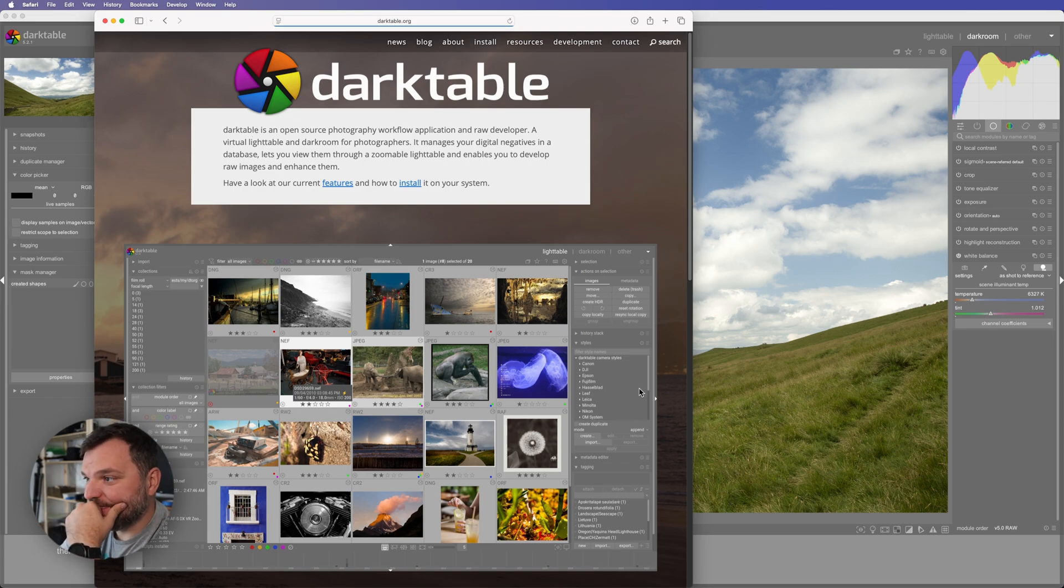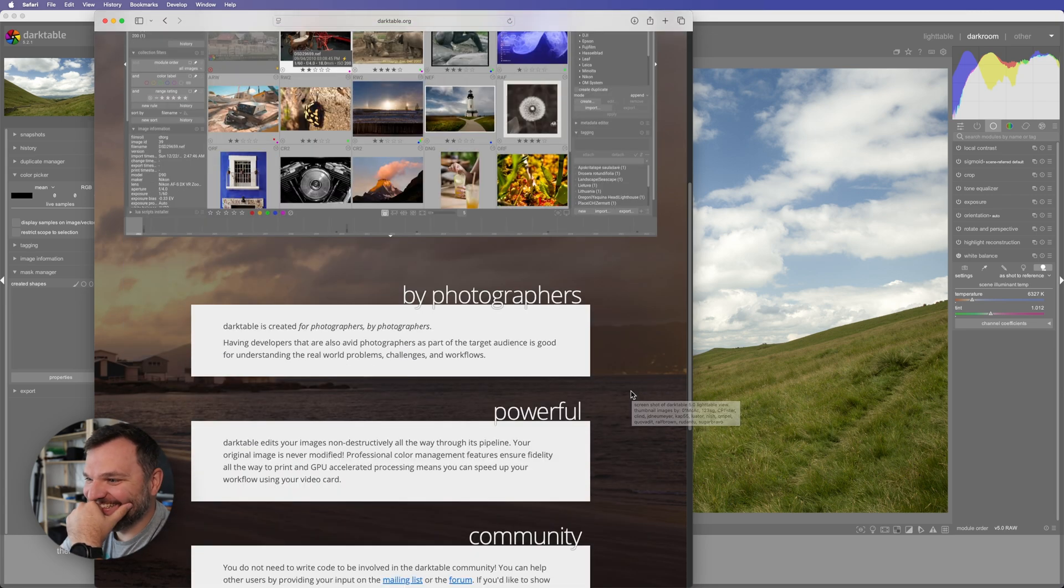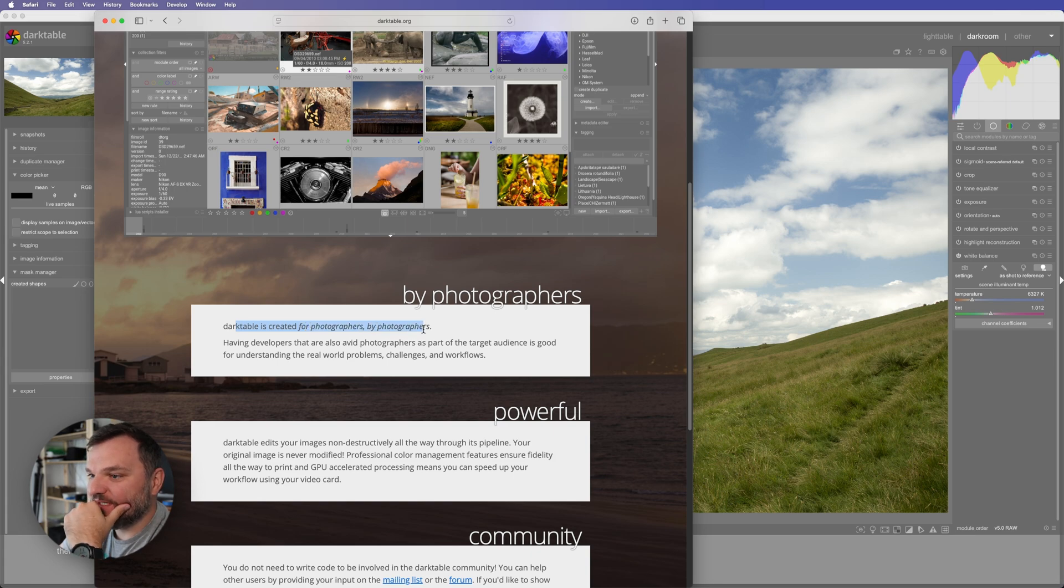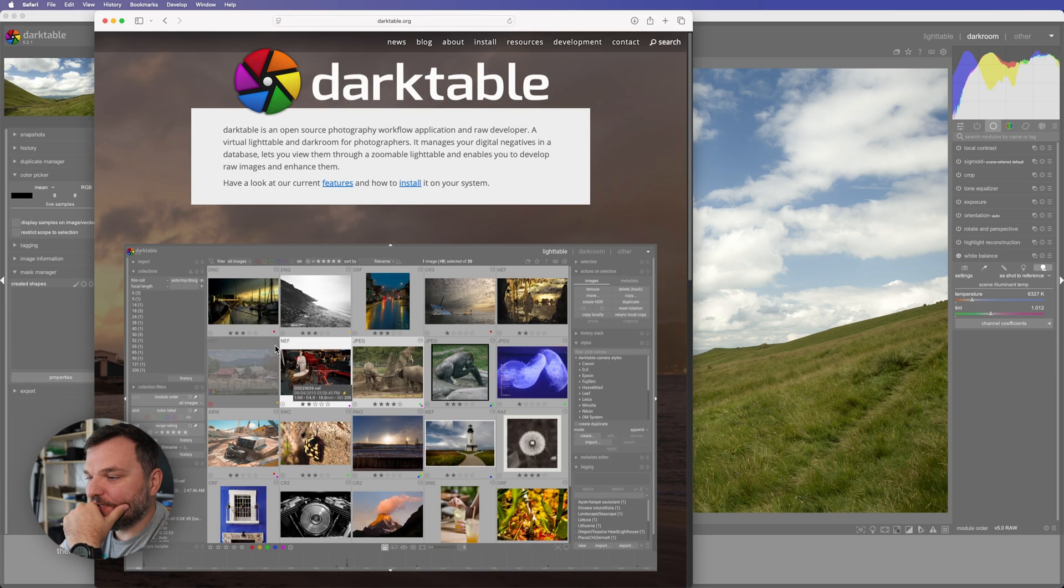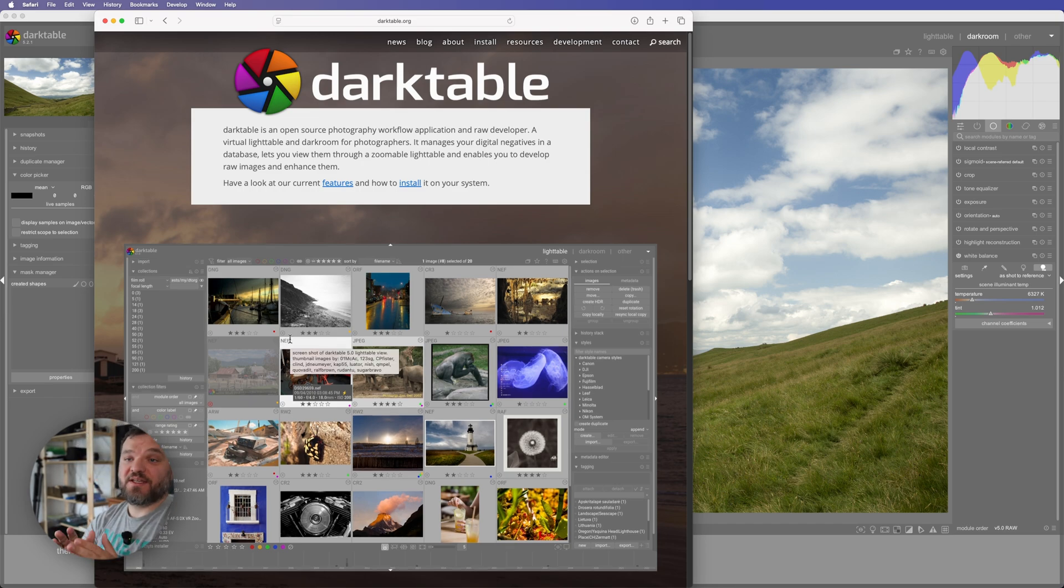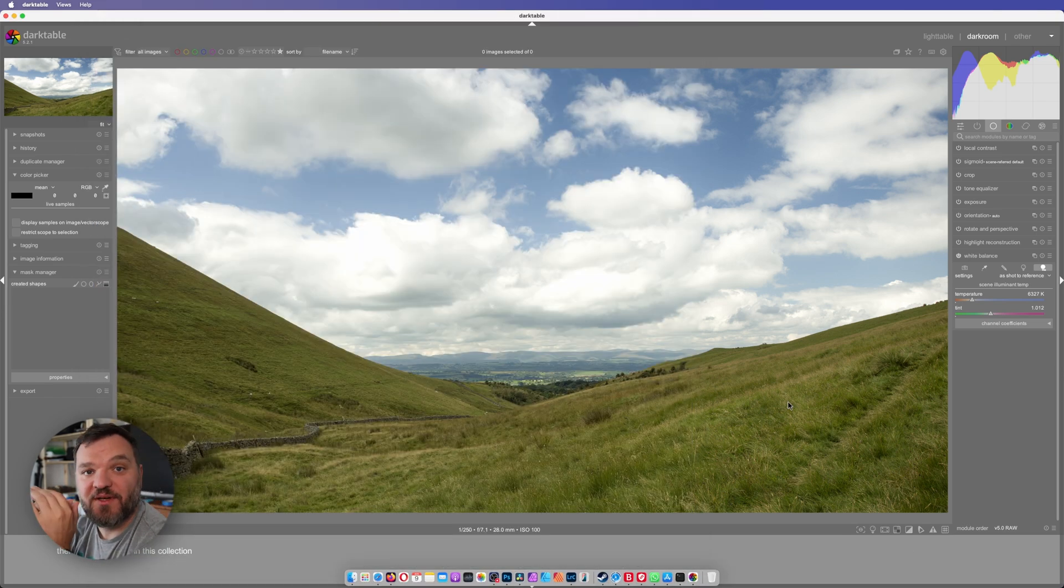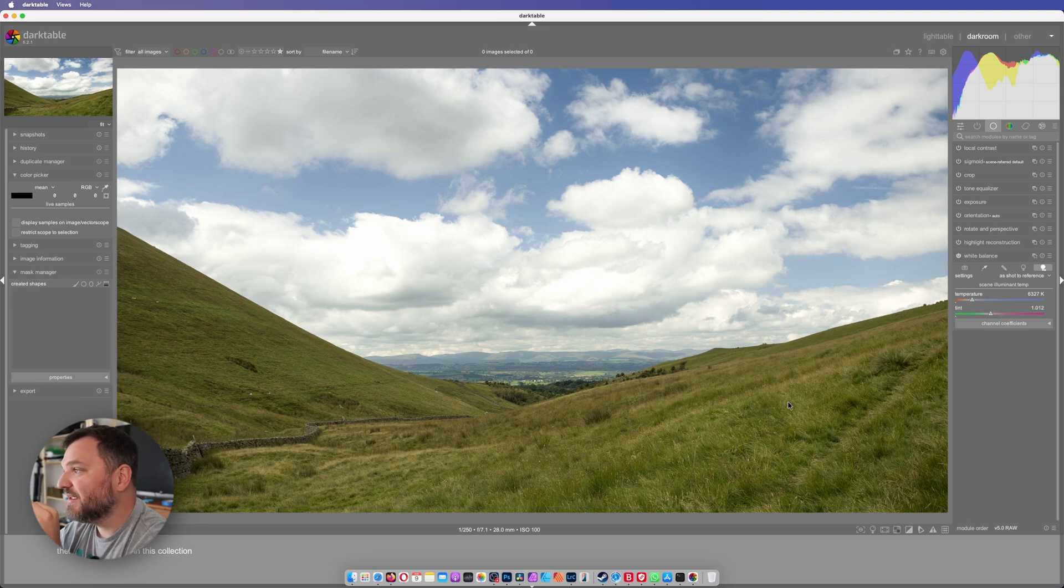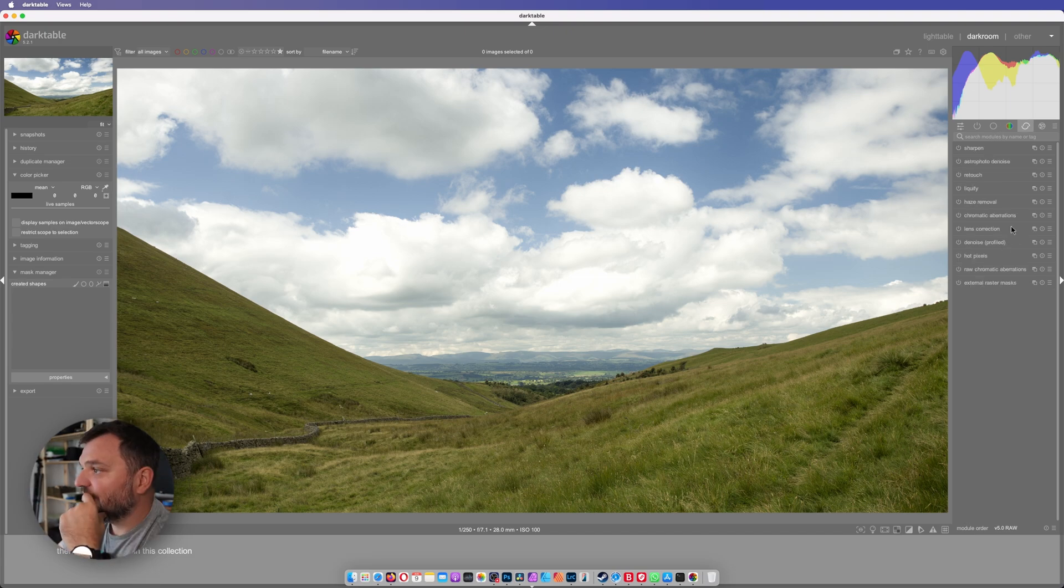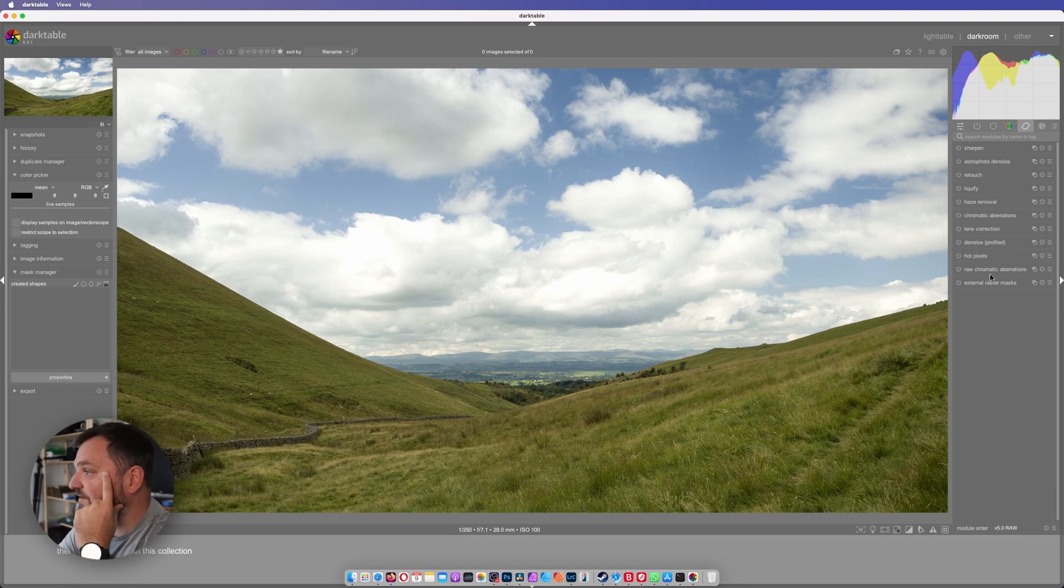If you say so. Darktable is created for photographers by photographers. Powerful community. Now I'm not laughing, it's just like I think this software is very advanced. So you can literally tweak whatever you want, but for me at the moment it's not that intuitive. It has like a lot of tools and promises a lot of stuff.